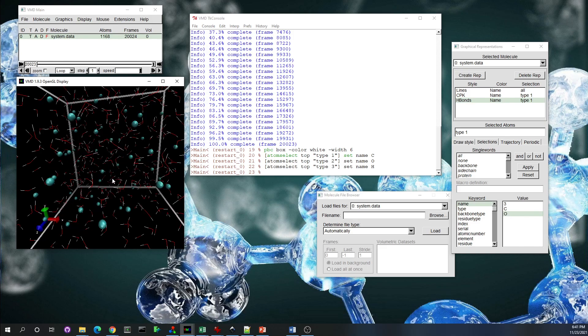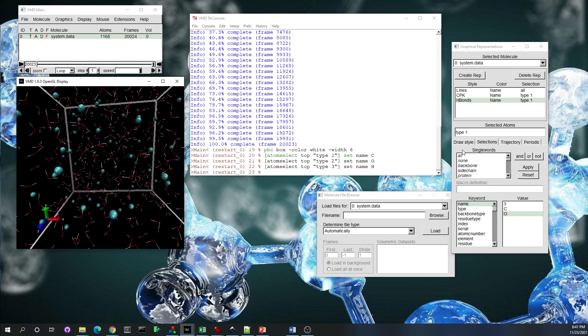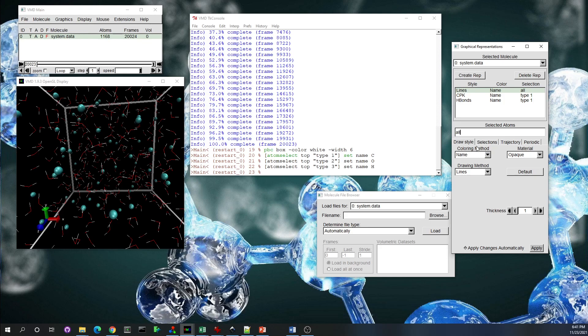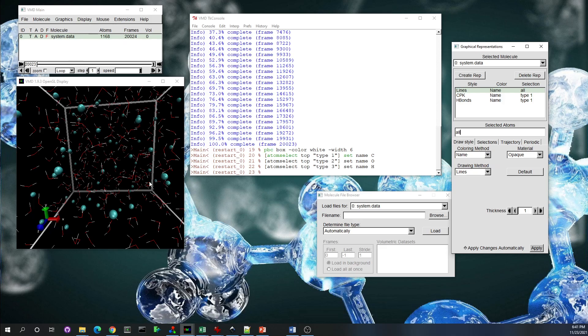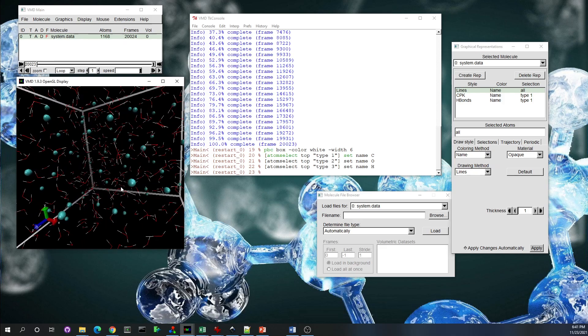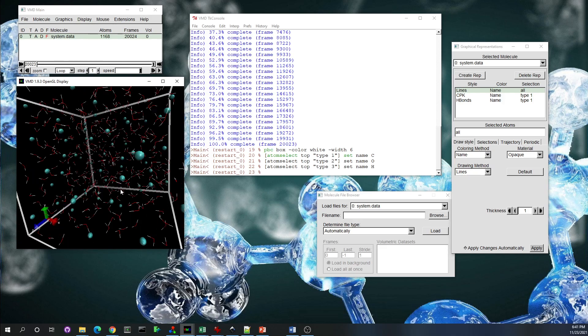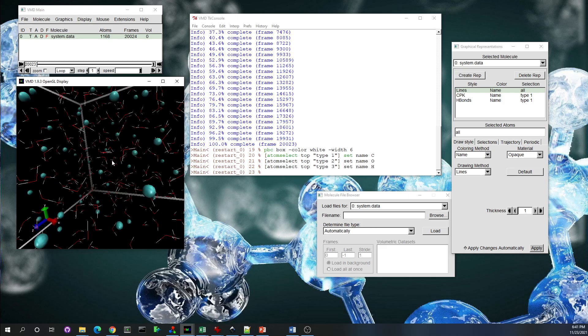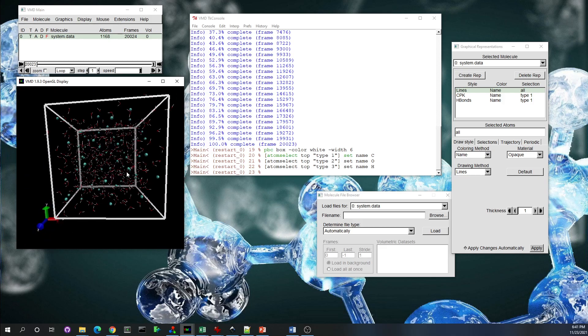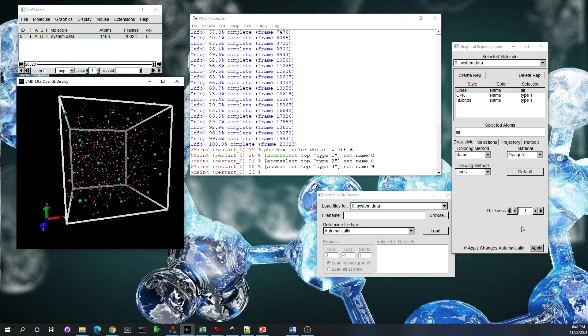And the color is consistent because here, for lines, we select the coloring method 'name'. And the name comes from the dictionary that is inside VMD. So VMD knows if it's oxygen it should be red, if it's hydrogen it should be white. It comes from there, the coloring.